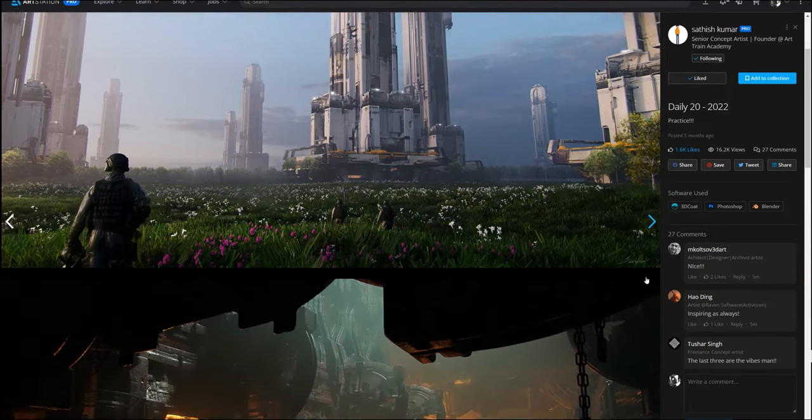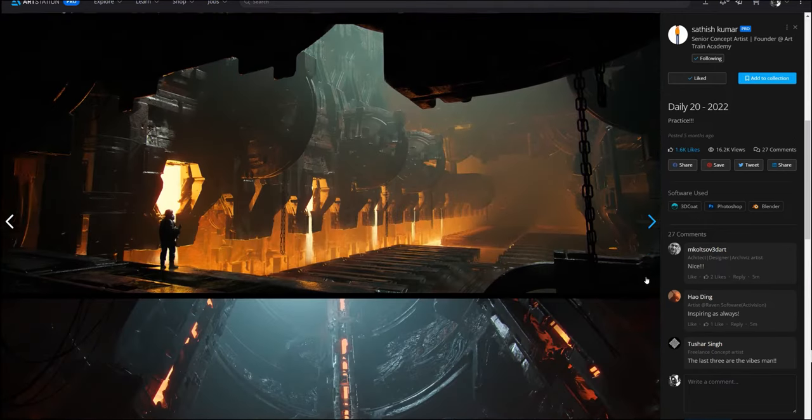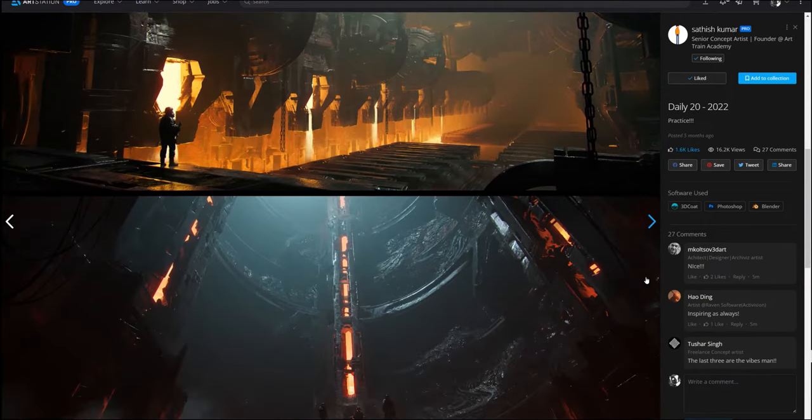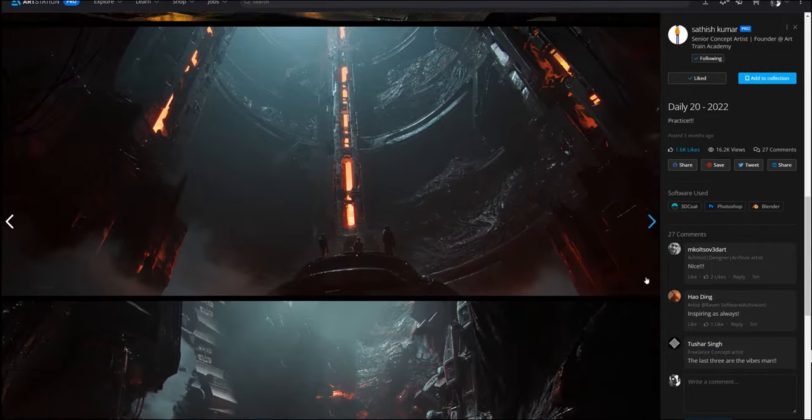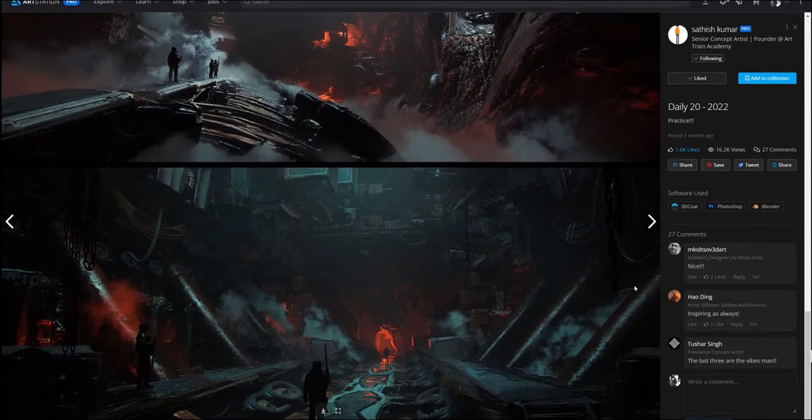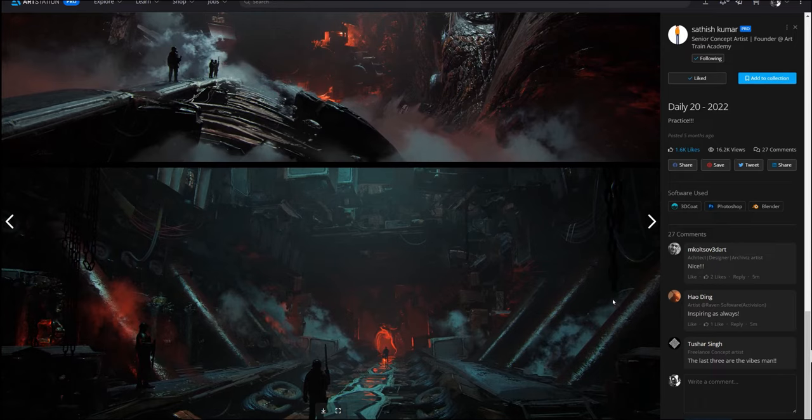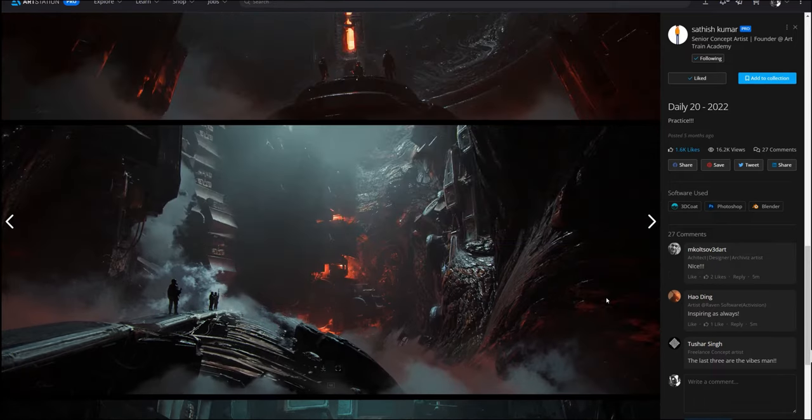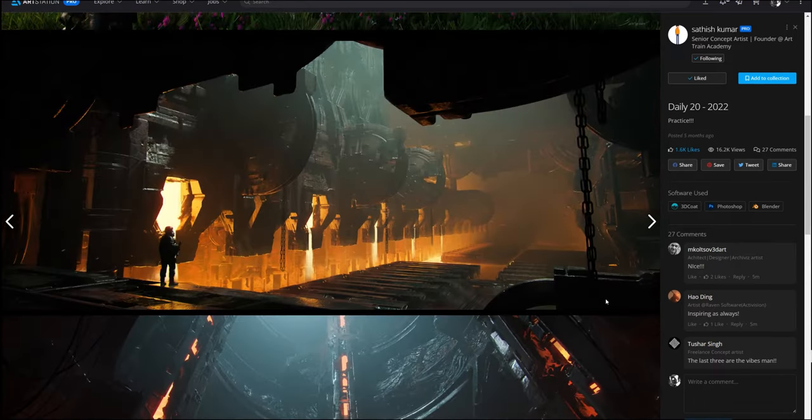Like here, he's got some sci-fi environments, interiors and exteriors, both of them, with a heavy 3D coat influence, but rendered inside Blender with a little bit of Photoshop painted over in the end.